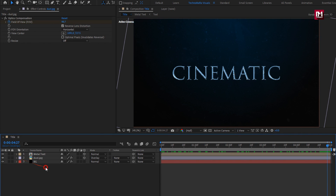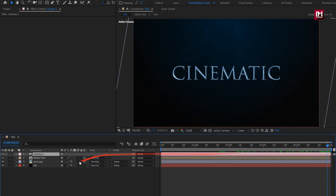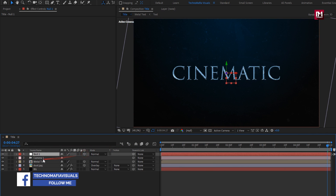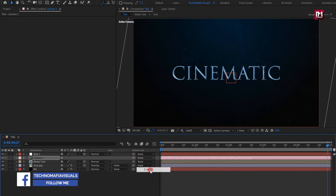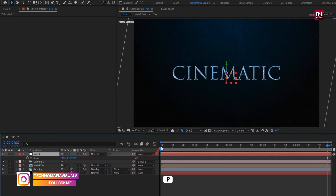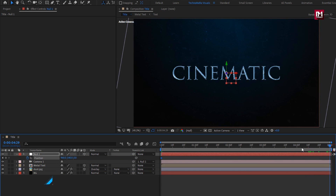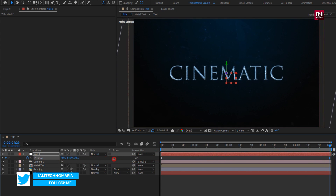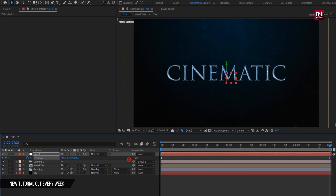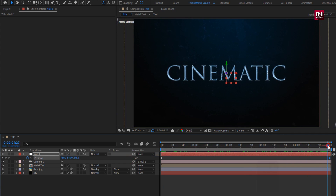Now let's create a new camera. Now create a new null object and change it to 3D. Parent the camera to the null object. For the null, press P to bring up position. At the start, create a keyframe for position. At the end of the timeline, increase the Z position value and set it to near about 250.